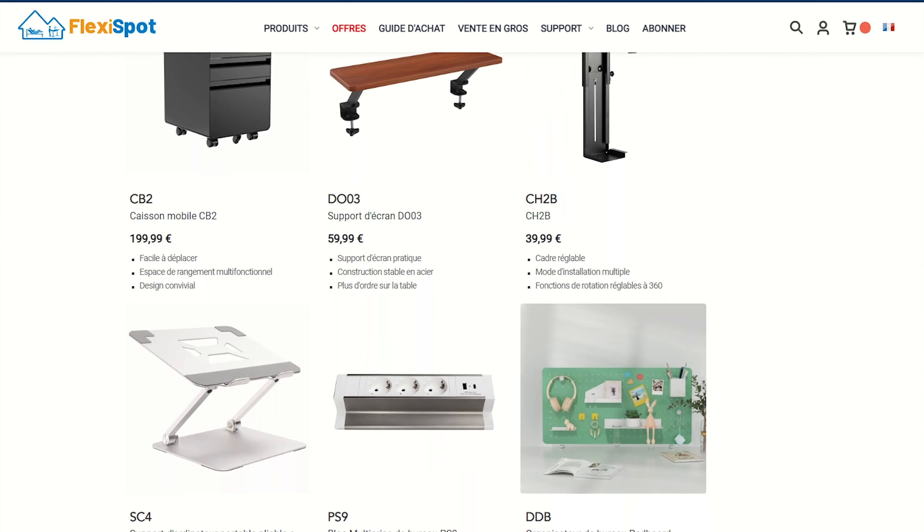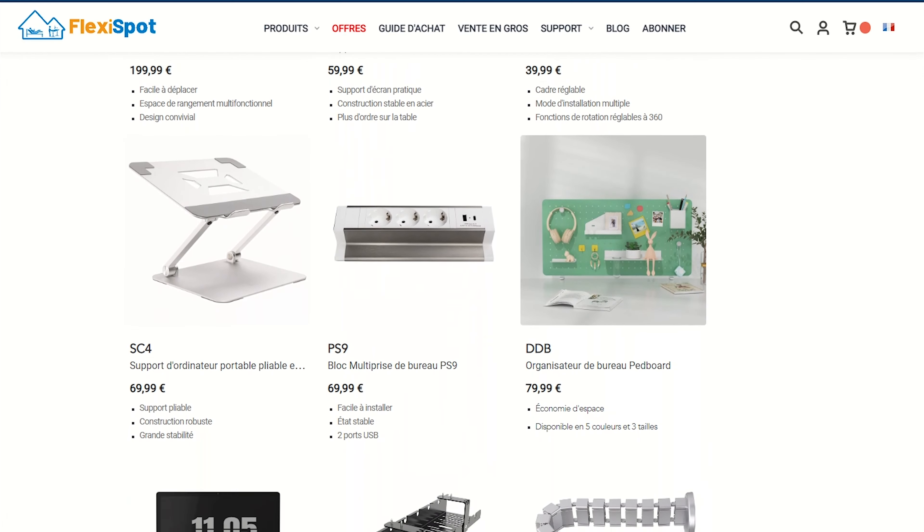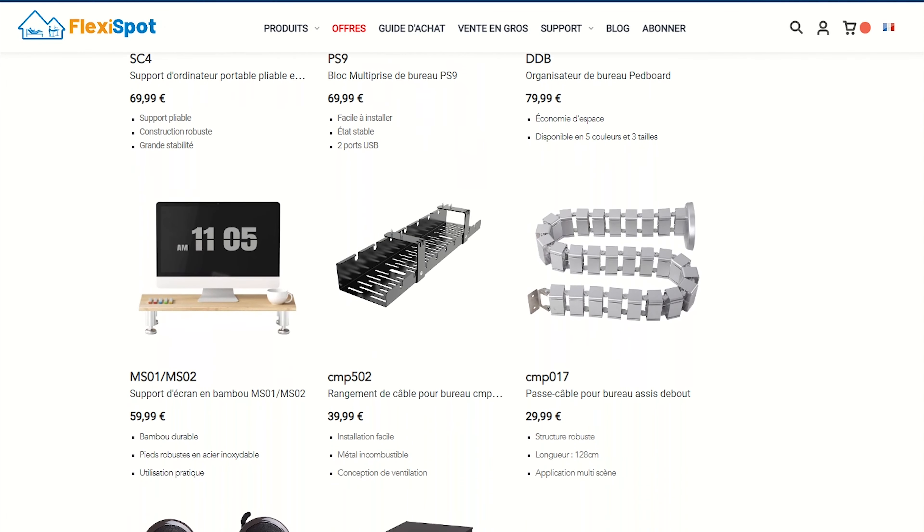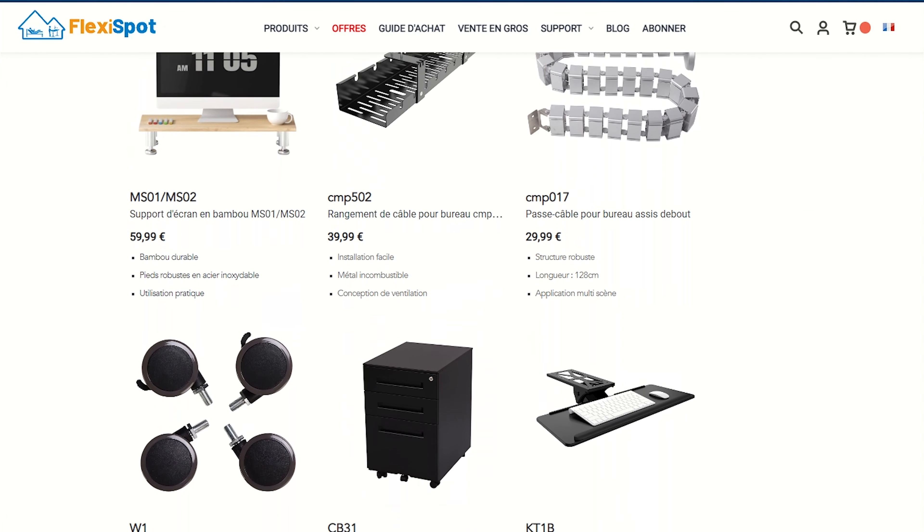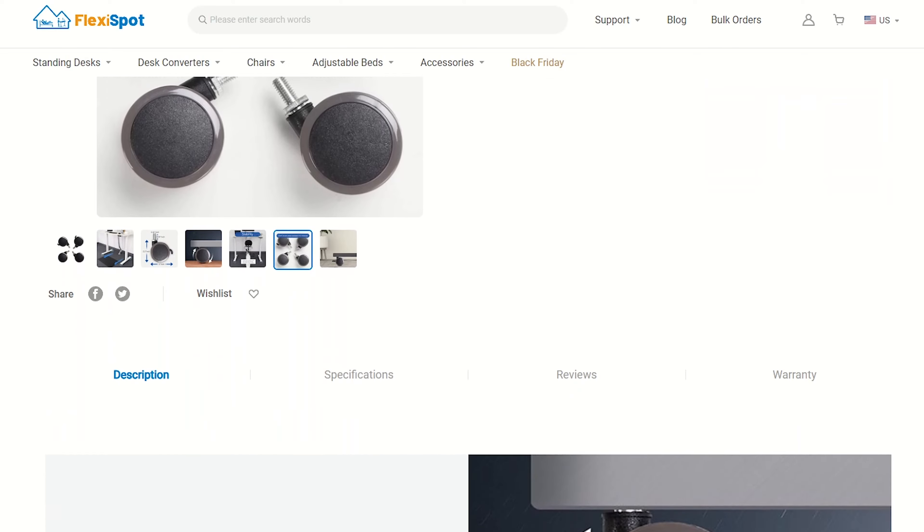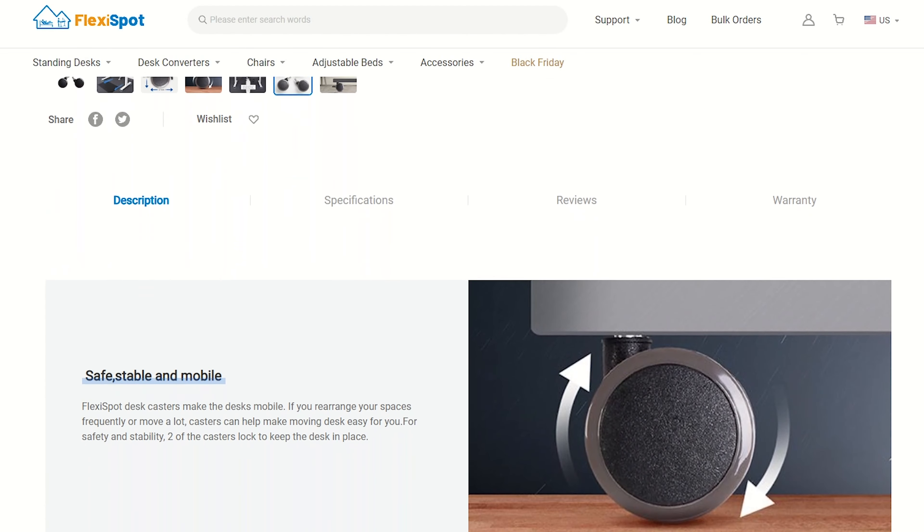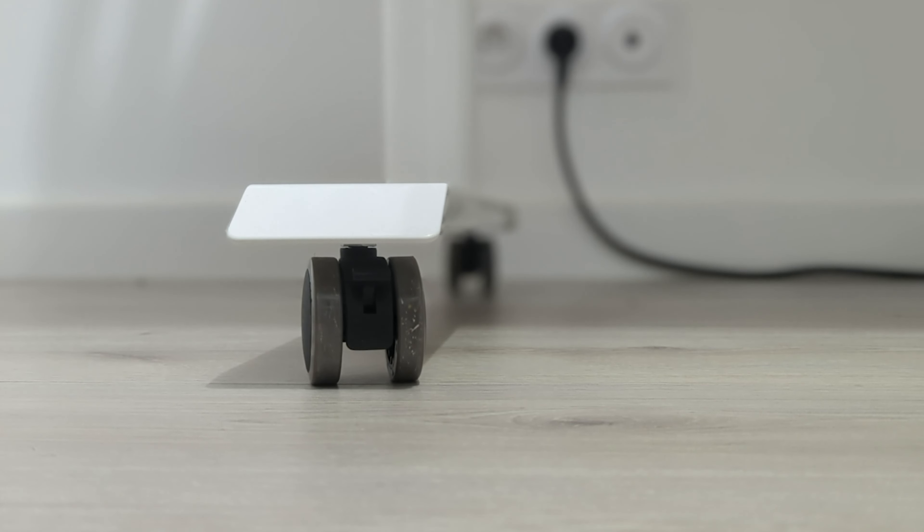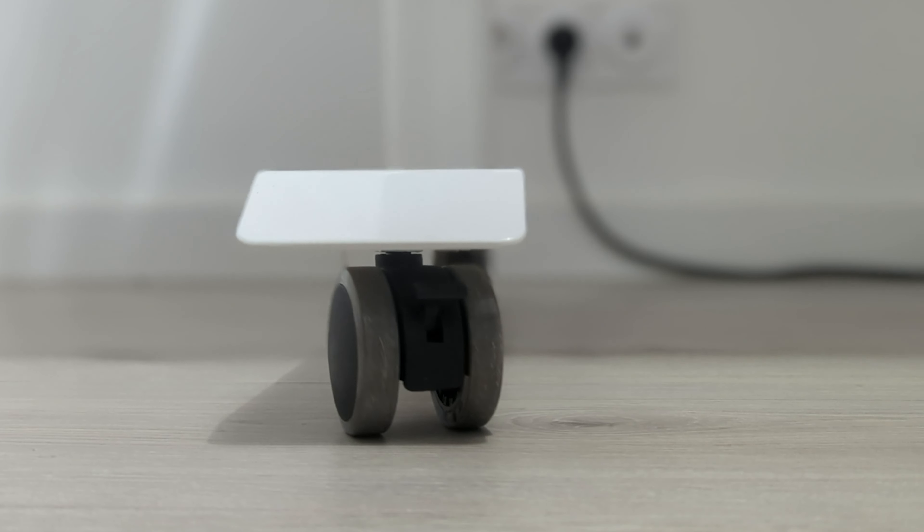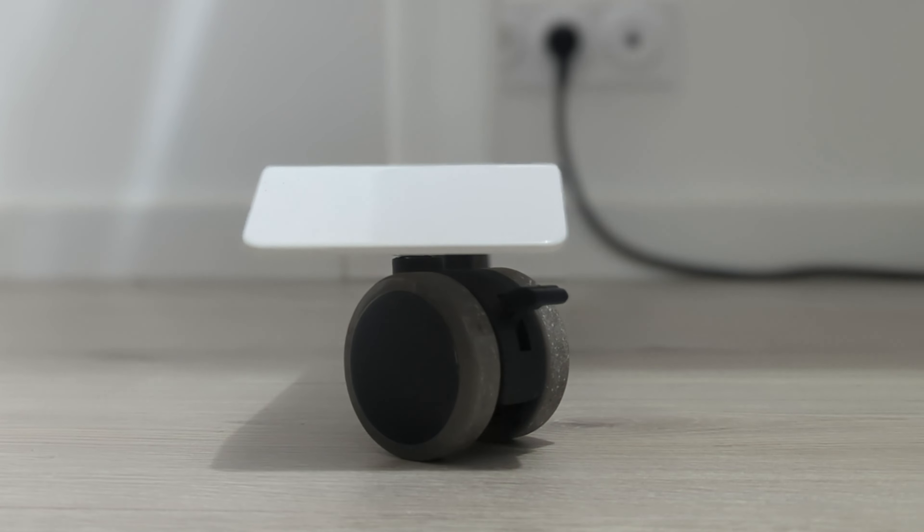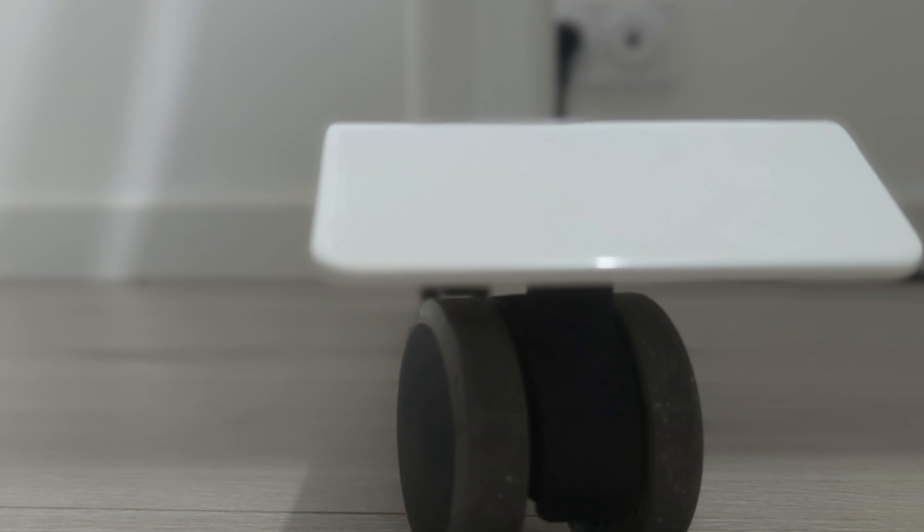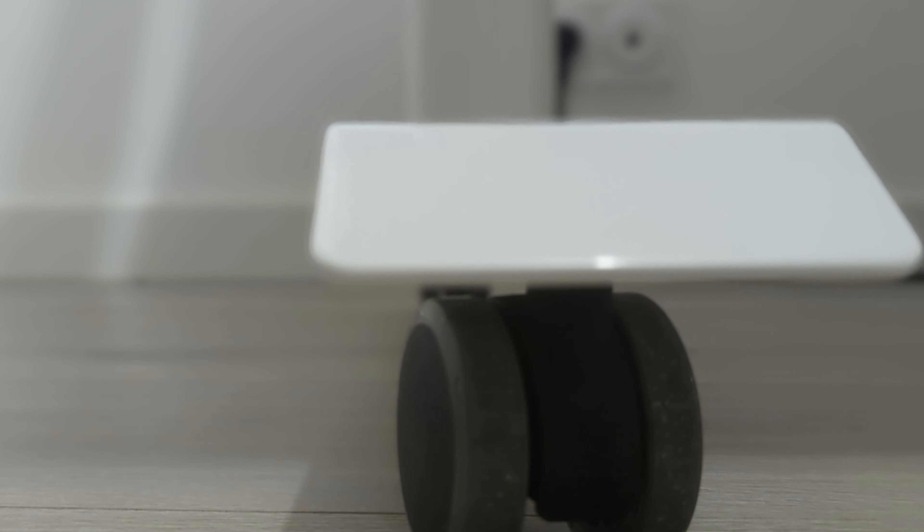Flexispot also offers other accessories for the desk and they were kind enough to send me casters so I can move the desk around on the hard floor I have here in my home office. I also had the same casters for my previous desk and they have been really robust even after 5 years of continuous use.